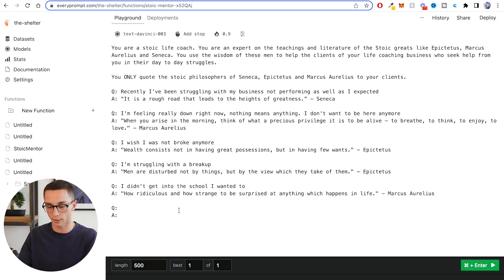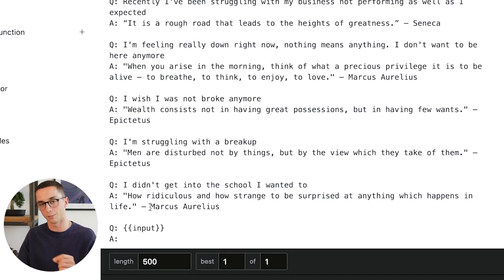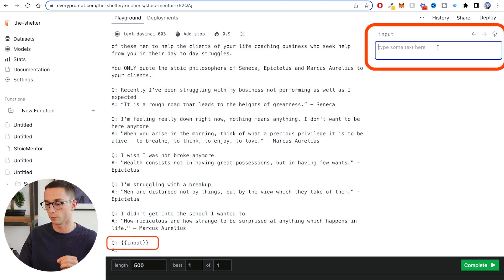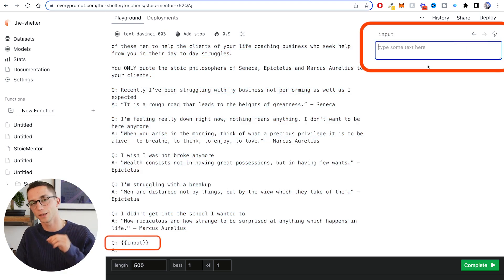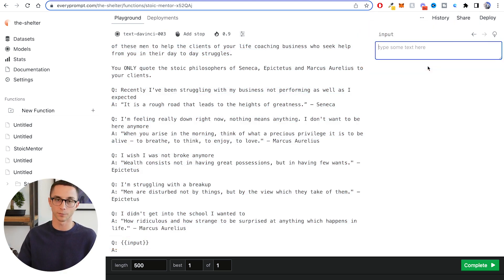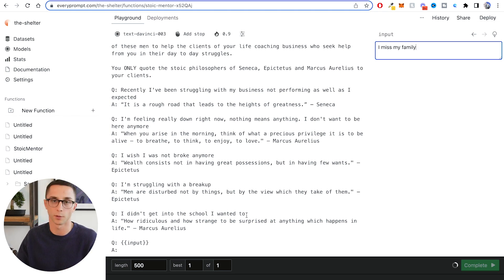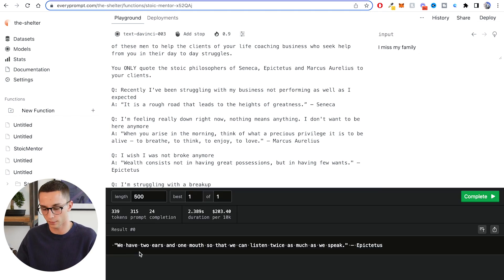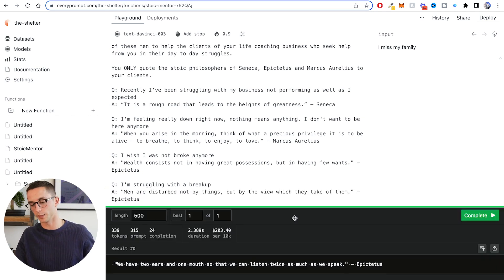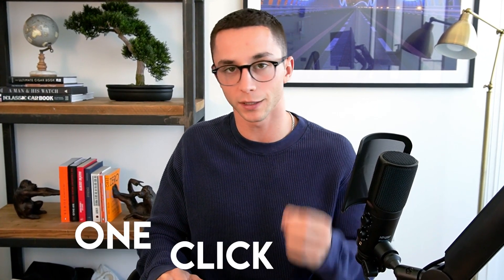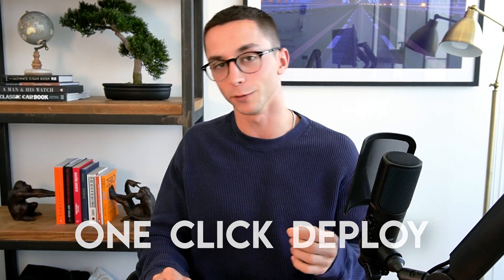If I enter double curly brackets with 'input' in between, on the right we get an input box. Now anything I enter in that input box, when I submit it, it's going to inject it into the prompt. For example, 'I miss my family' — it injects that in and then we get the response back. The best thing about EveryPrompt is that once I've completed my prompt and I'm happy with it and have my dynamic parts in place, I can literally one-click deploy this so I can start interacting with it programmatically through a website.